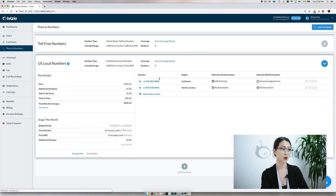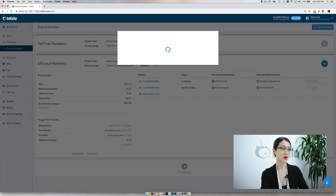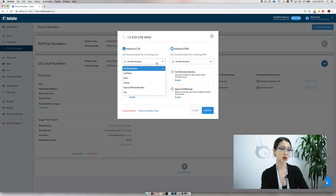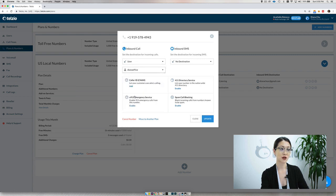Go ahead and find your phone number, click on it, and you'll see here you can set your inbound call destination. Choose 'User' and then from there you can find your user in the drop-down list.